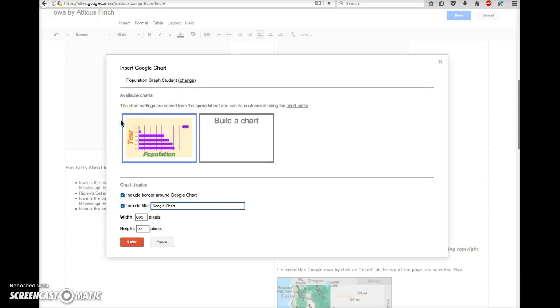In the next screen you should see a preview here. If you happen to get a message here that says Access Denied, go ahead and select it anyway and it should still display in your page once we finish.